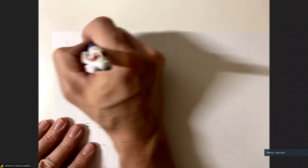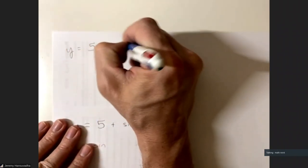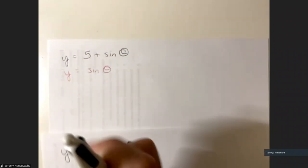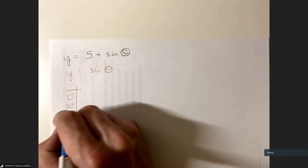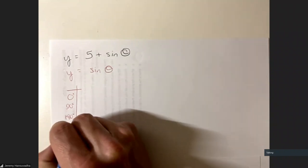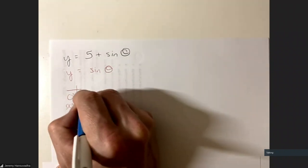If we have y equals sine of θ with no five, we know that looks like: at 0 degrees → 0, 90 degrees → 1, 180 → 0, 270 → −1, 360 → 0. But now what happens if we add five to it?